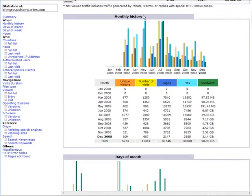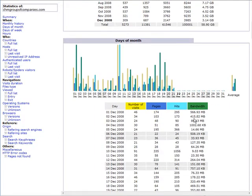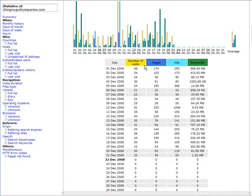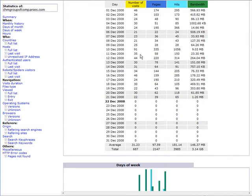You get a Monthly History down here, it shows you your visitors and your bandwidth, just like you see across here. Down a little further, it shows you by day, and the average, and then in a graphical format.